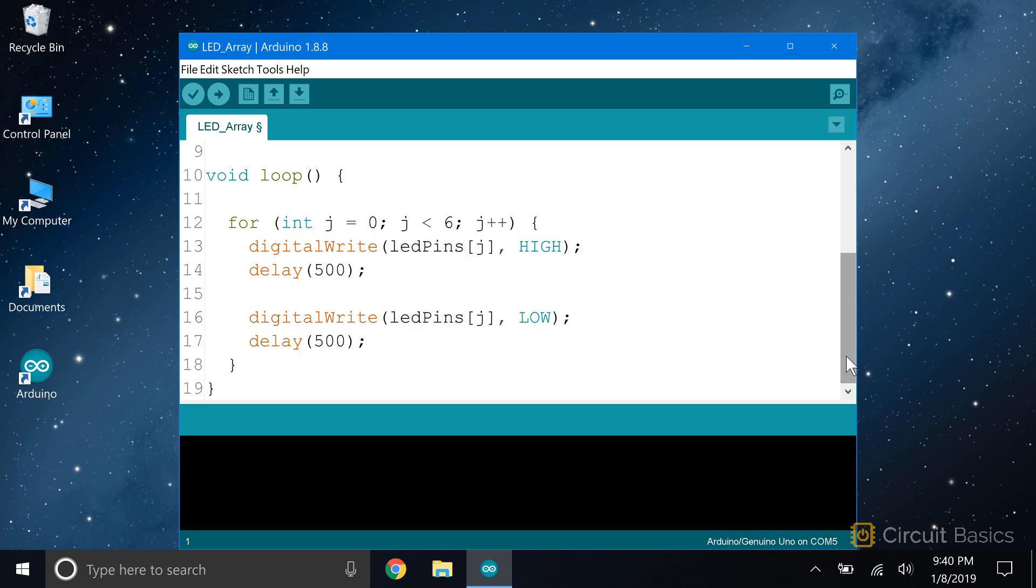So this for loop is going to start at element zero, which corresponds to pin 12. Write it high, delay for 500 milliseconds, then write it low, and delay for 500 milliseconds. Then j will increment by one. So the second iteration of the for loop will act on element one, which corresponds to pin 11. So pin 11 will be written high and low for 500 milliseconds. The for loop will continue all the way up to element five, at which point it exits, and the sketch returns to the top of the void loop section. Then it enters the for loop again, starting the whole cycle over again. So each LED in the array should blink on and off one after the other.